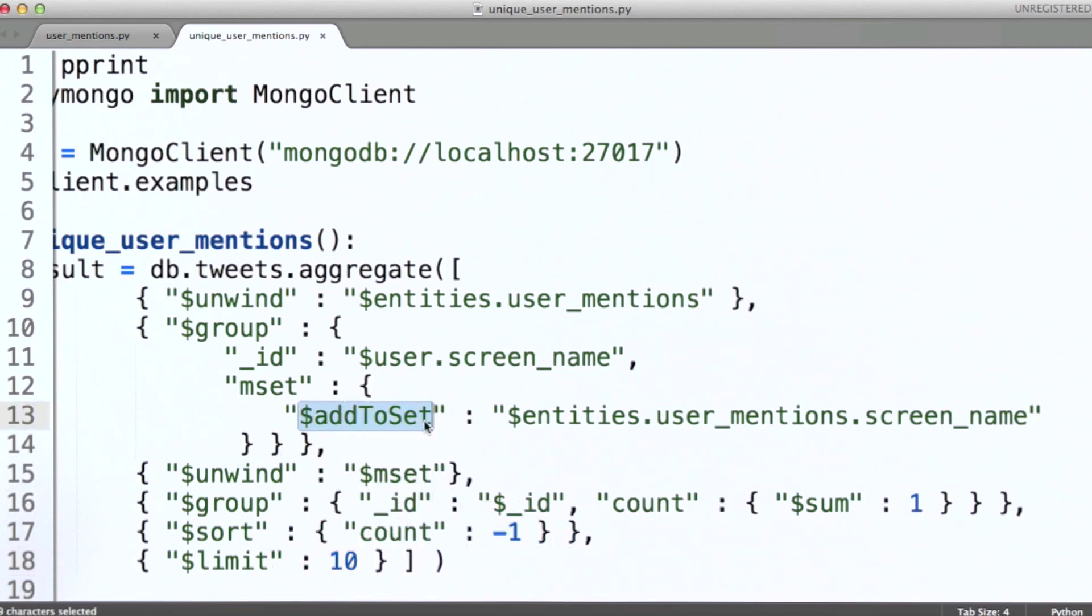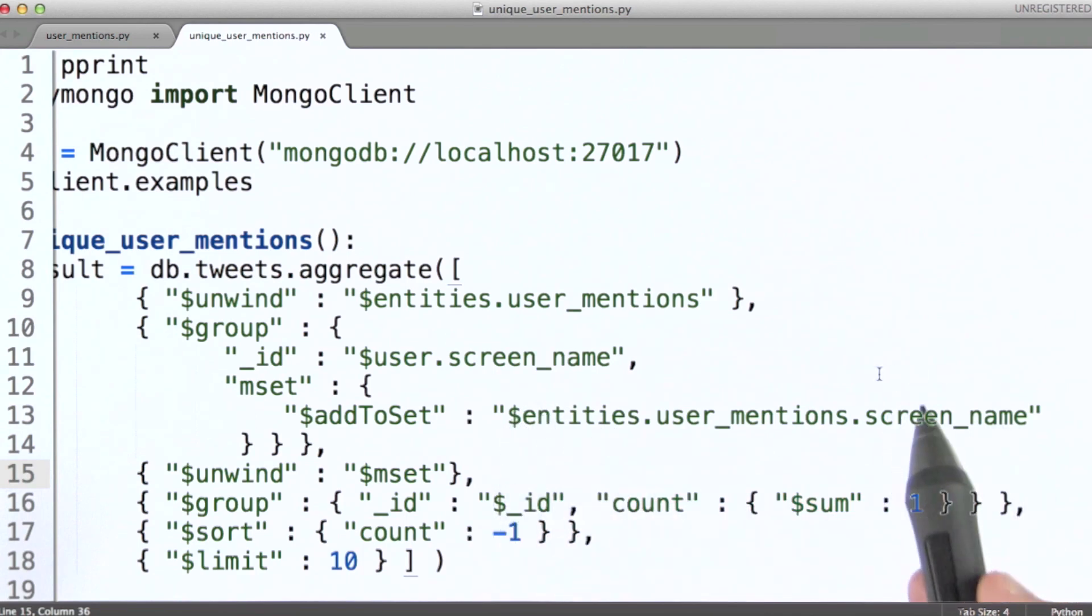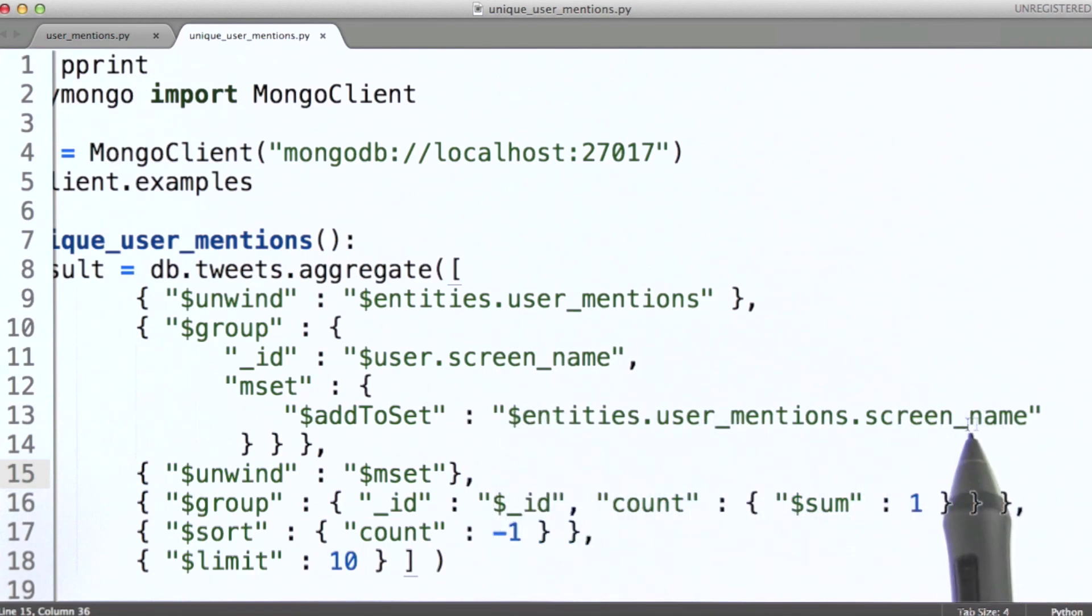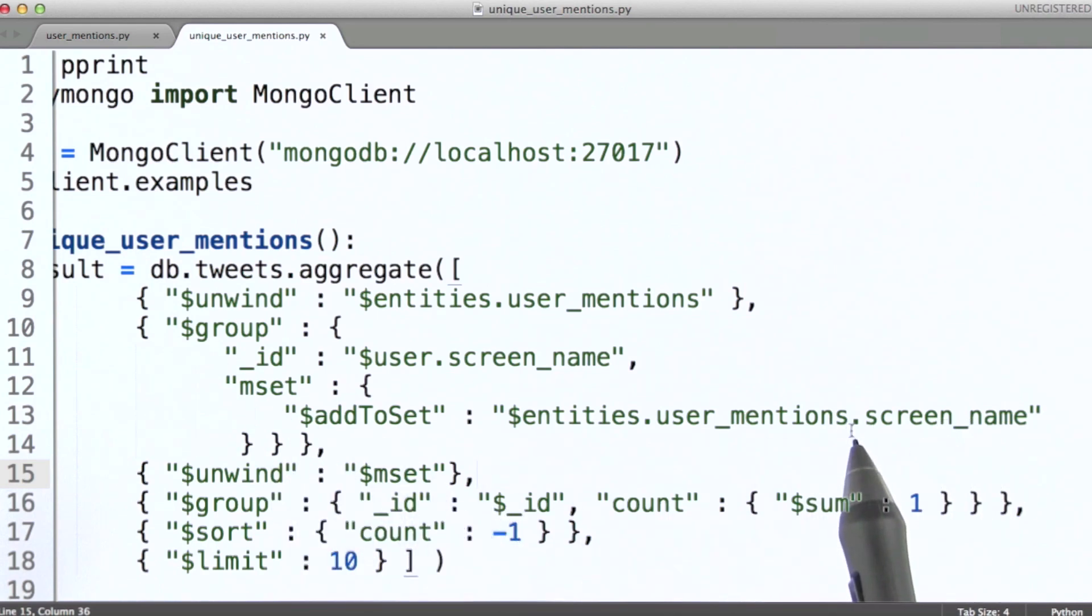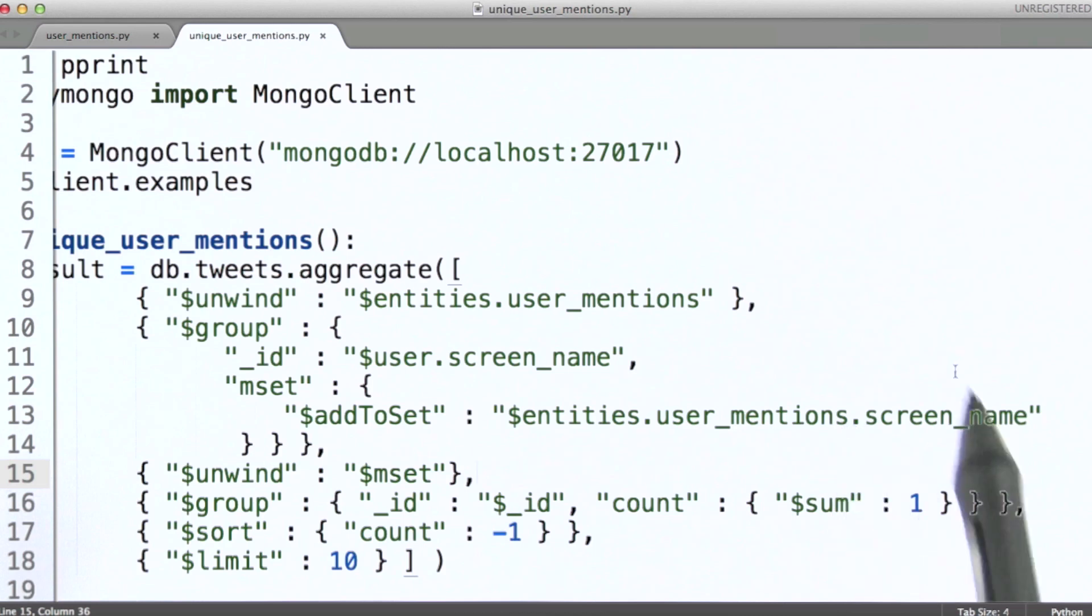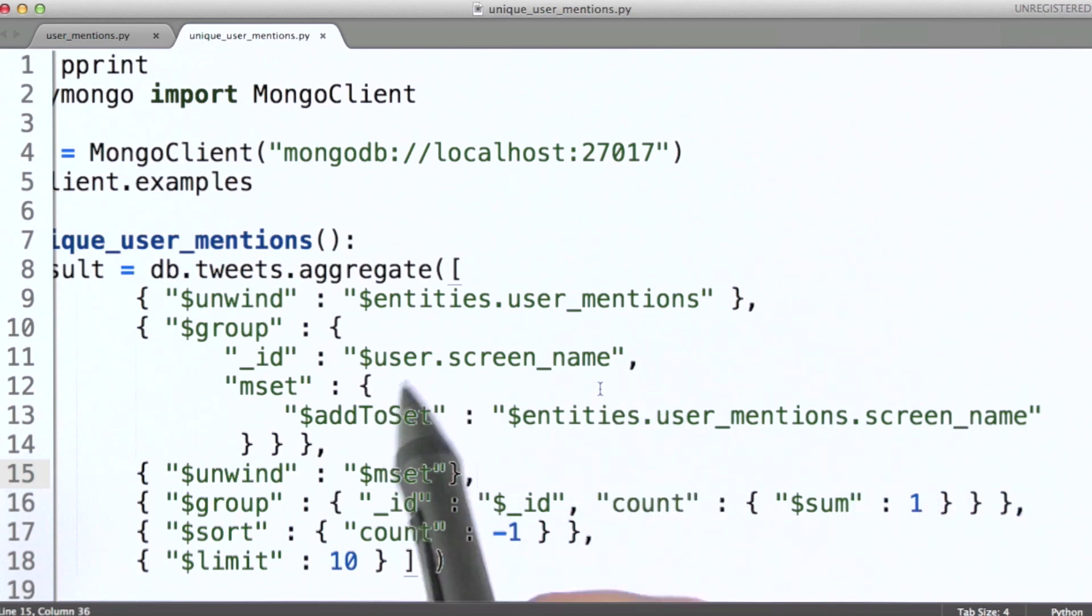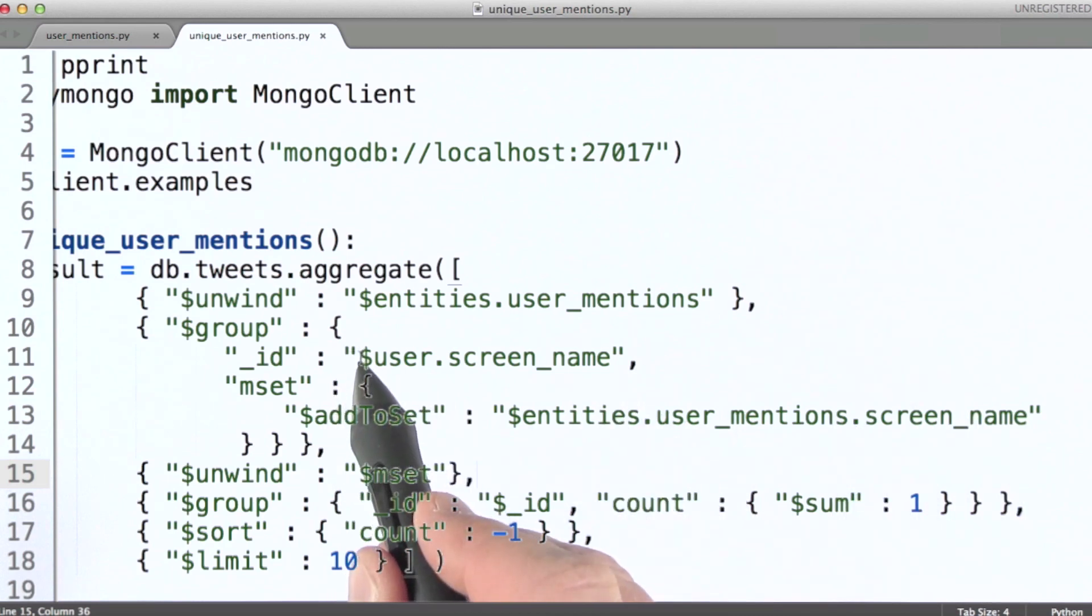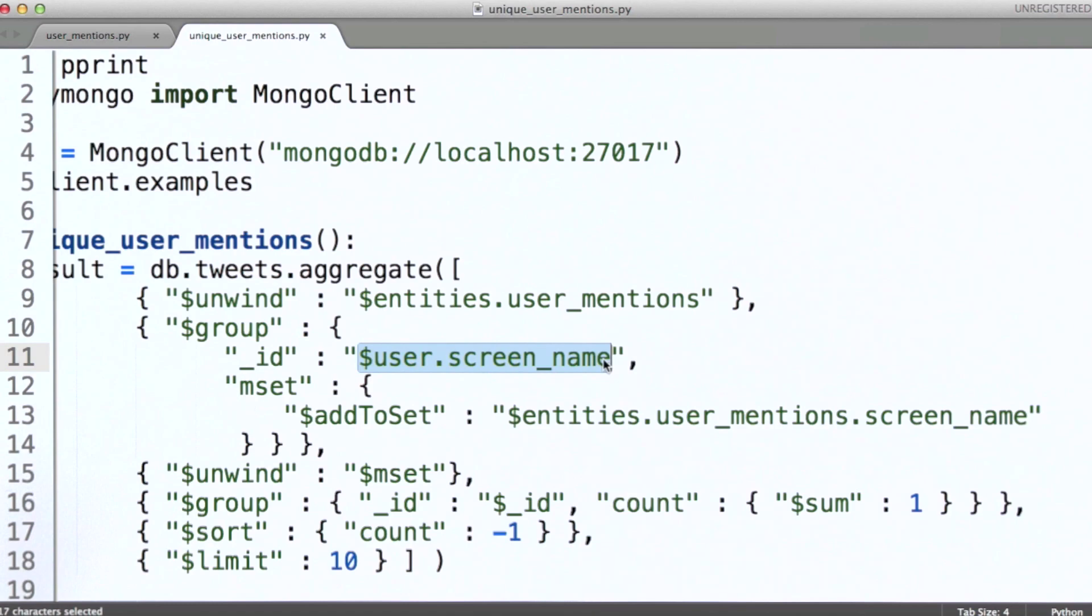What we're paying attention to here is the screen name for the user that was actually mentioned in the tweet. So we're accumulating an array here in this group stage of a unique set of users mentioned in tweets produced by this user, or by each user.